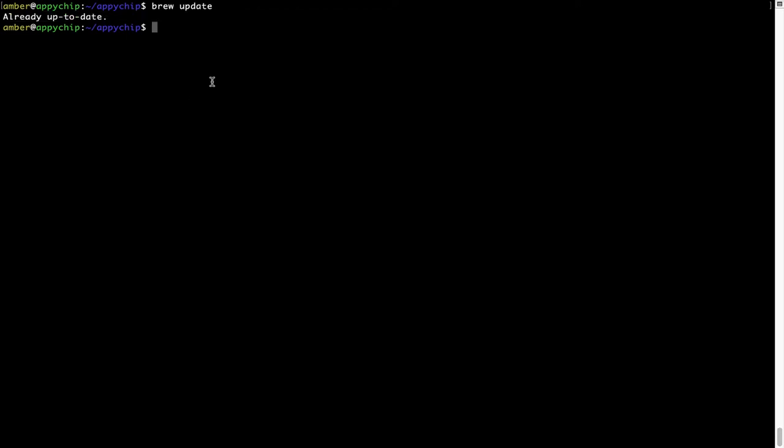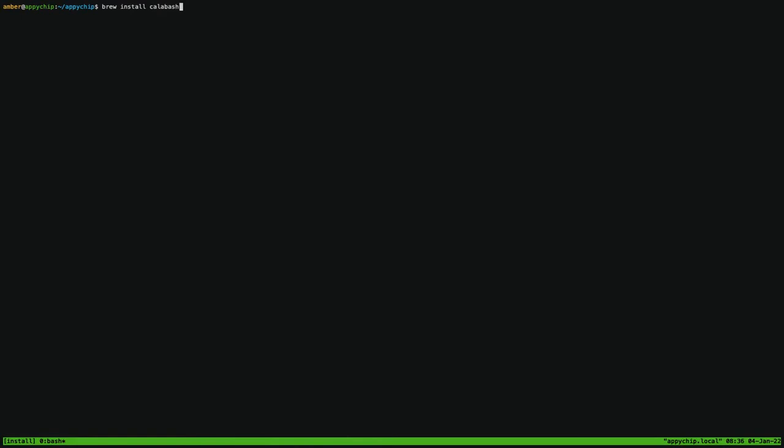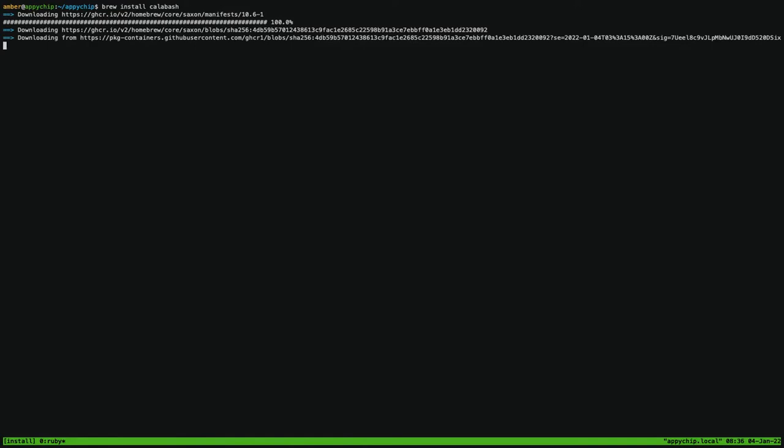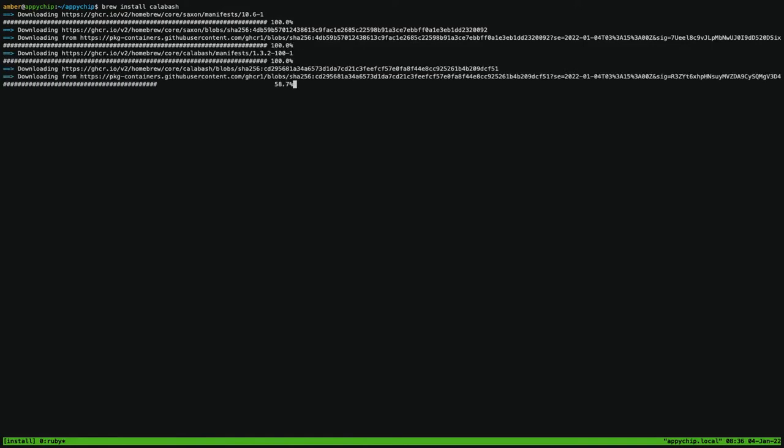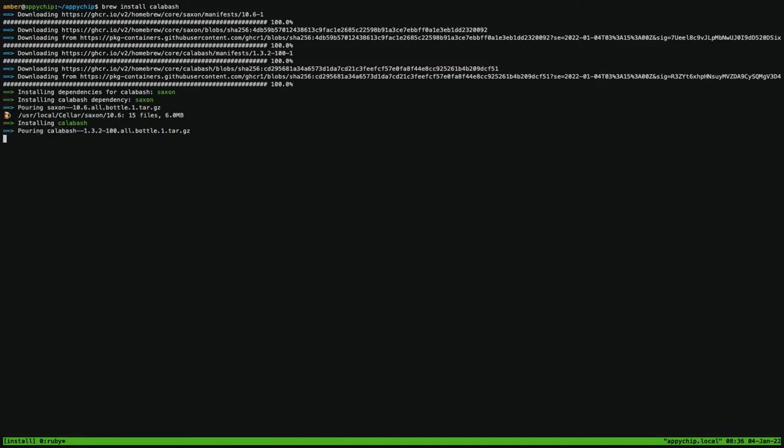Now to install the app let's run the brew install command. Mind you, if during installation you're prompted to enter a password, enter your Mac user's password to continue. That's it, the installation was successful.